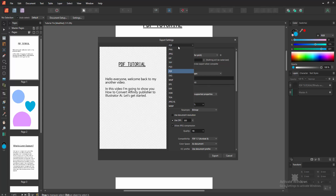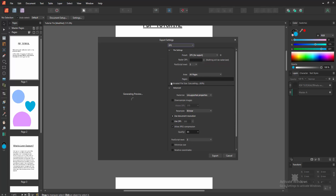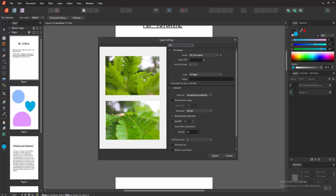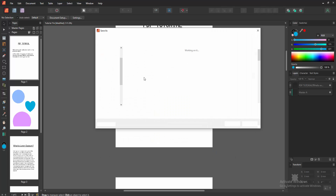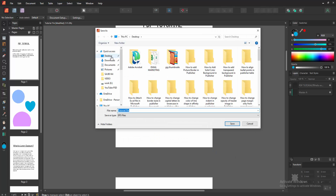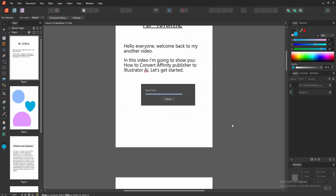Now we want to make this file an Illustrator file. Select the EPS format and wait a moment for loading. Then choose the Export option, then choose your file location and write your file name, then click Save.